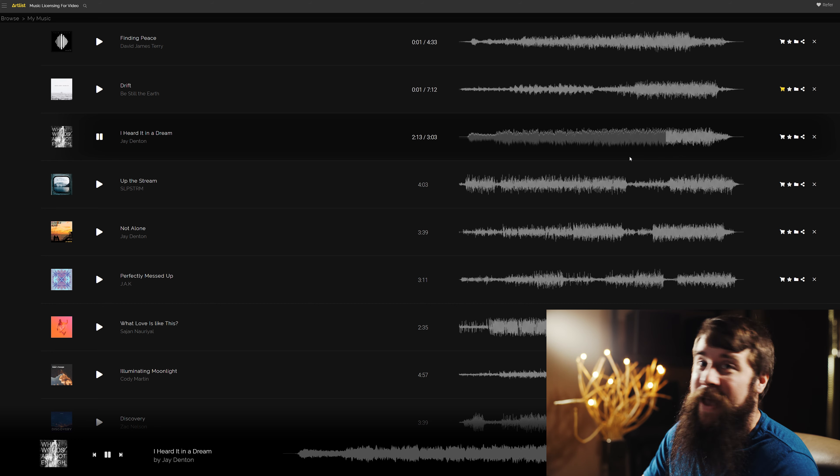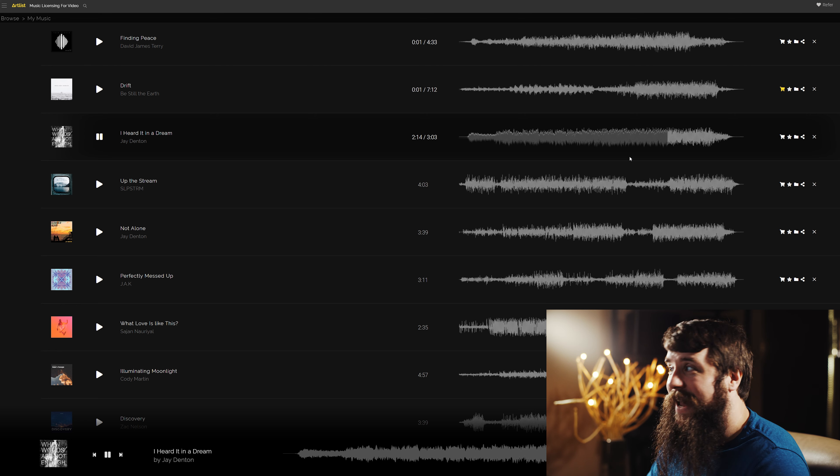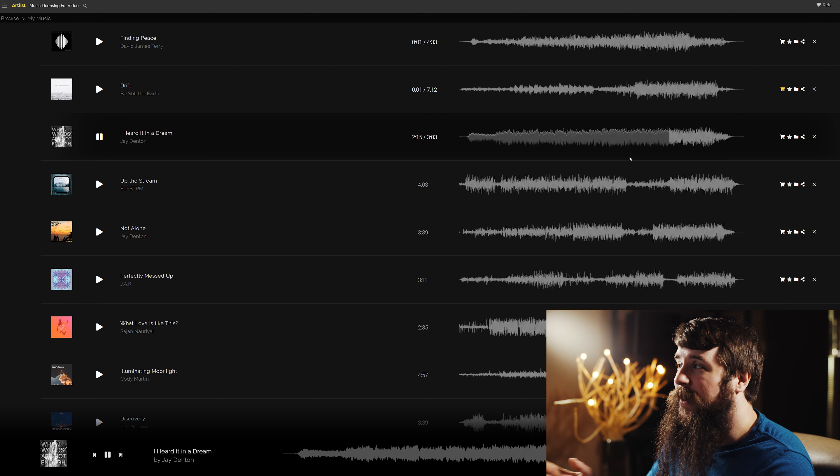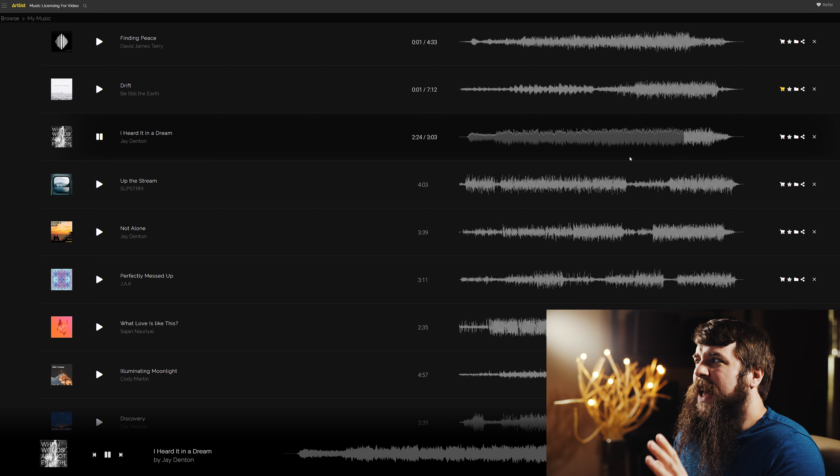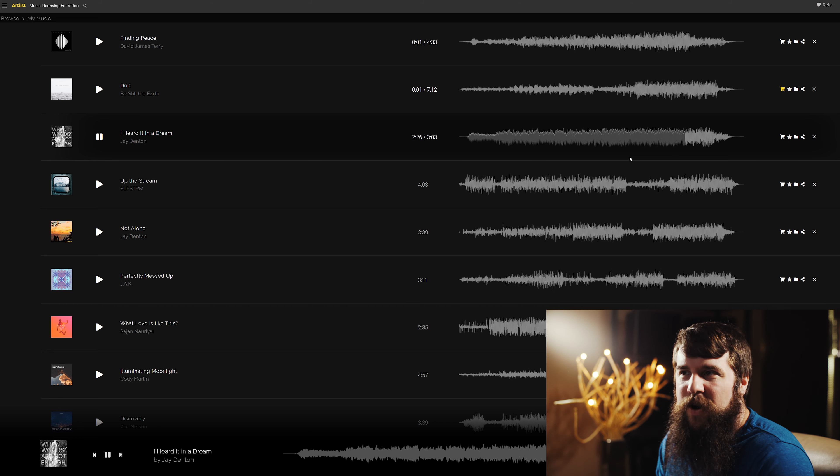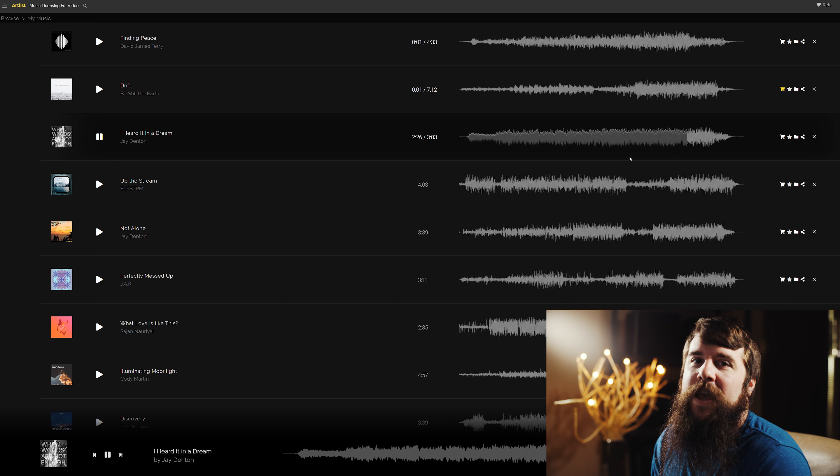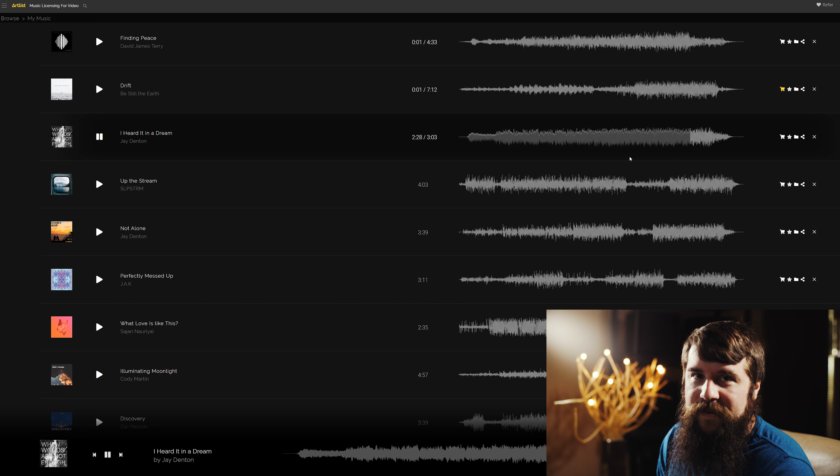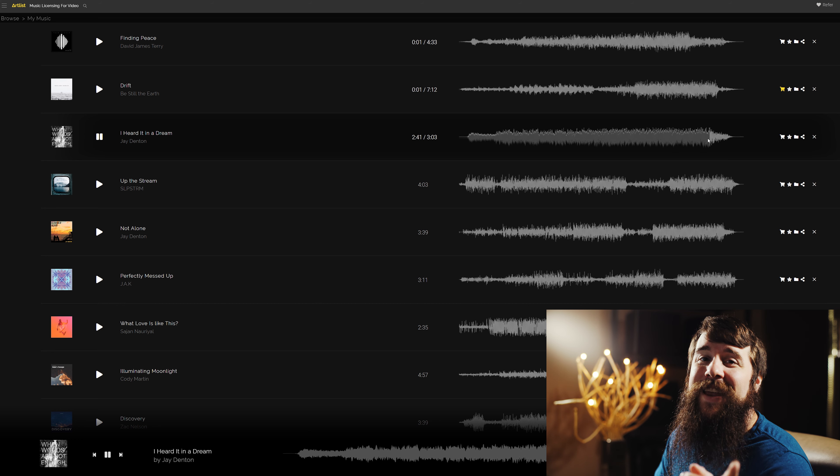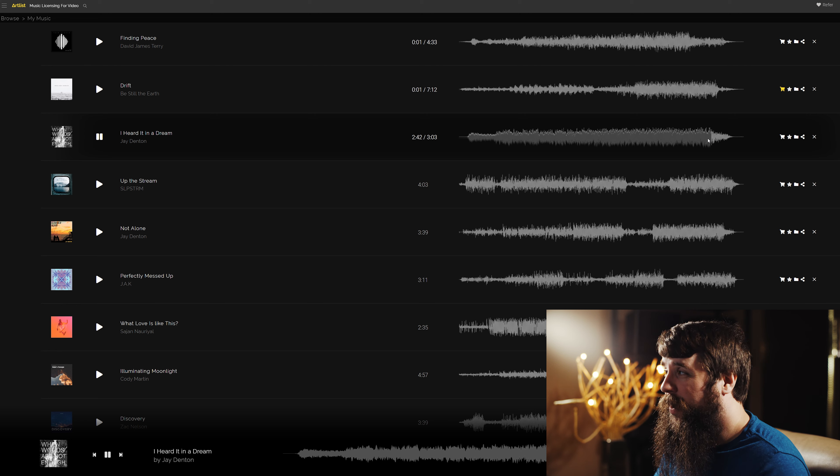If you think your couple can handle it, this song does build really nicely and could definitely be used for dramatic footage of the couple together. Walking, making out, hanging out together, doing things like that. Footage of the couple dancing. Really, this song is very versatile if you think your couple can handle it.